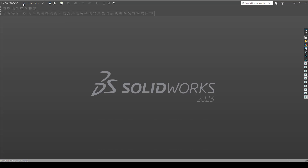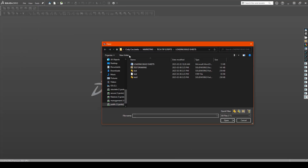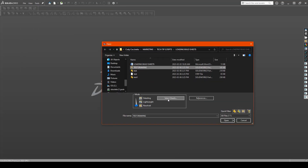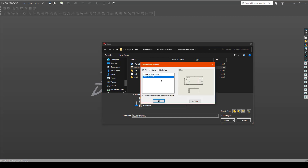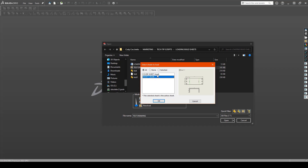When opening a drawing through SOLIDWORKS, you will notice that as soon as you click on a drawing, you are presented with a select sheets option. Clicking on this button will open up a dialog box that gives you a quick preview of all the sheets present within this drawing file. You have the ability to load all, none, or selected.